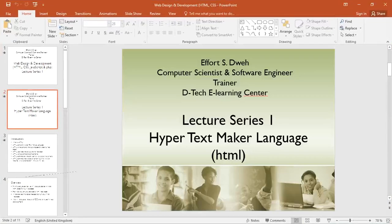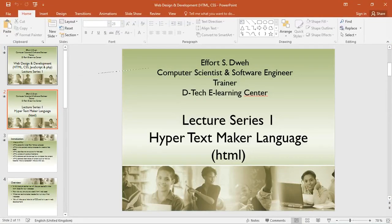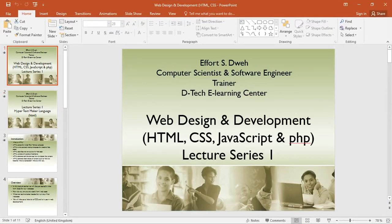We will start this tutorial series with HTML, and we will be doing HTML, CSS, JavaScript, and PHP. This is a four-part web development series covering both front-end development and back-end development.